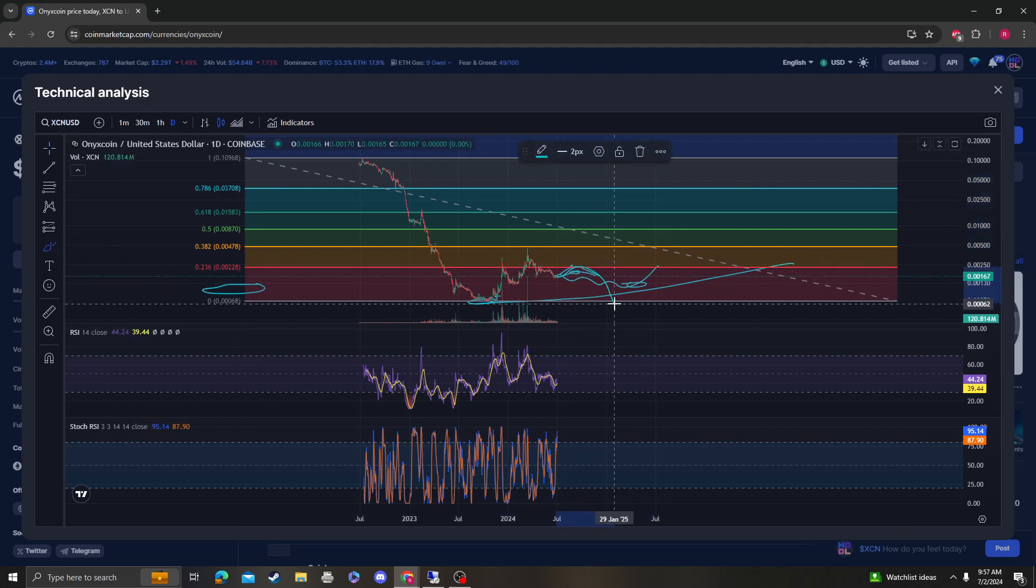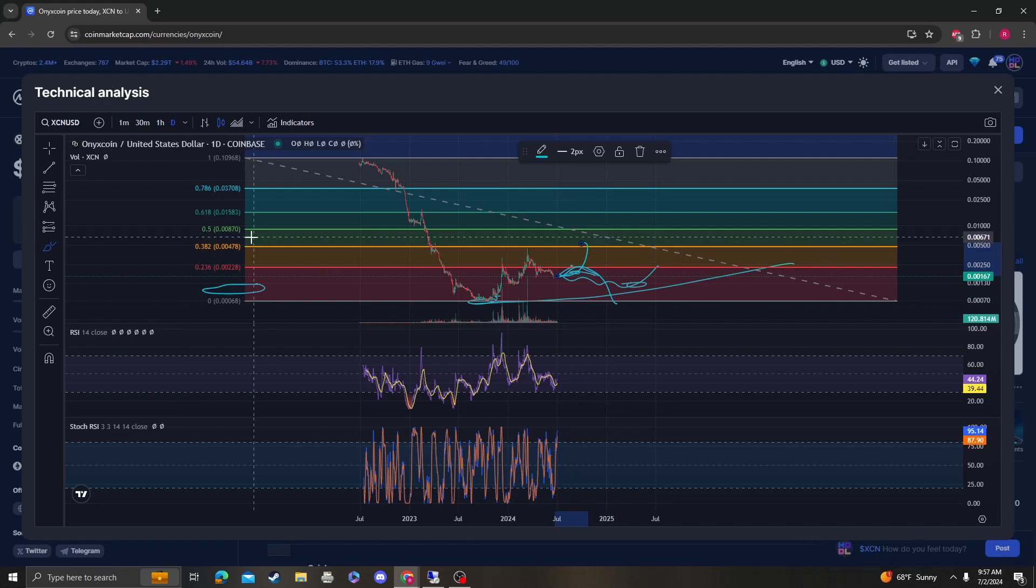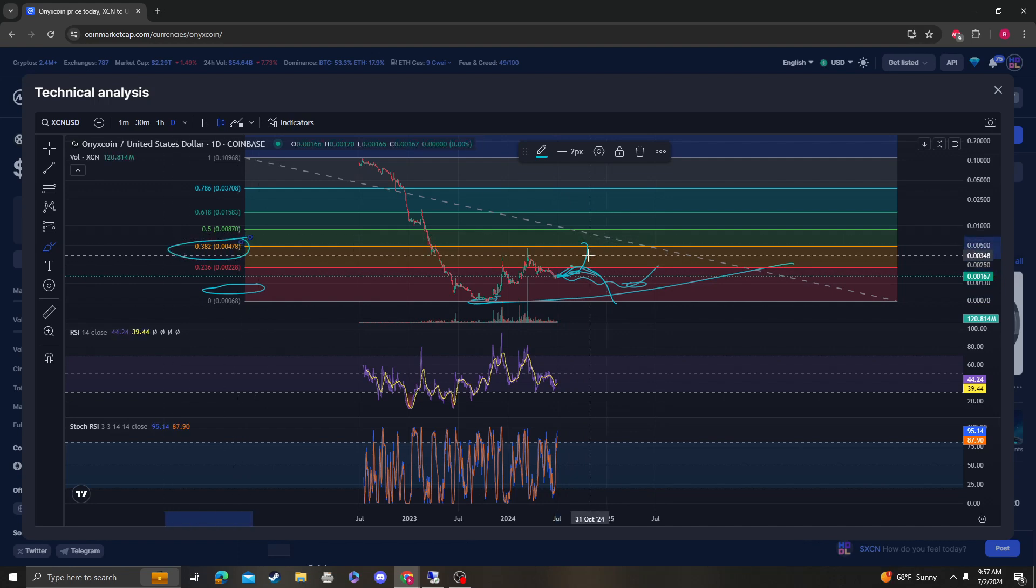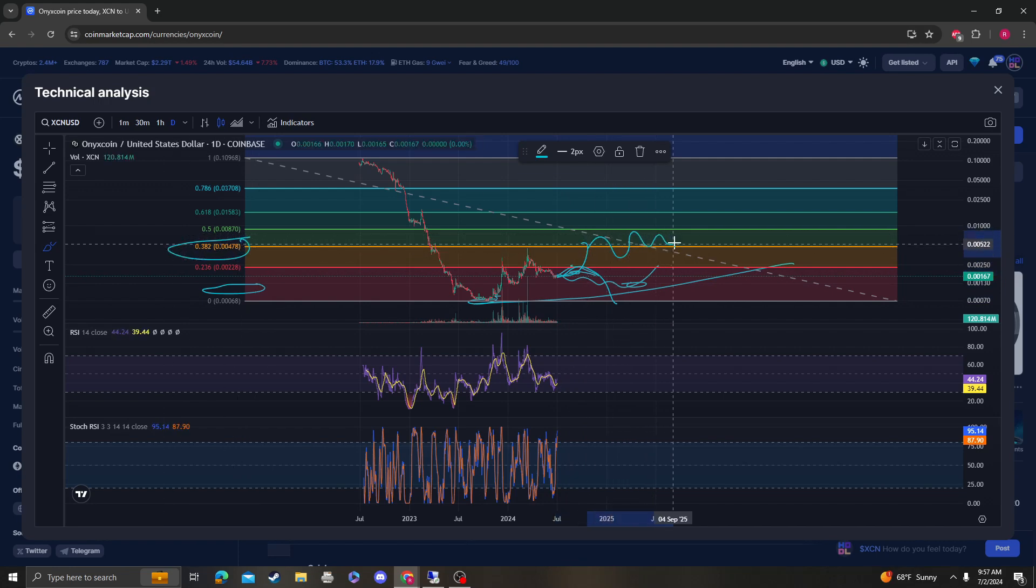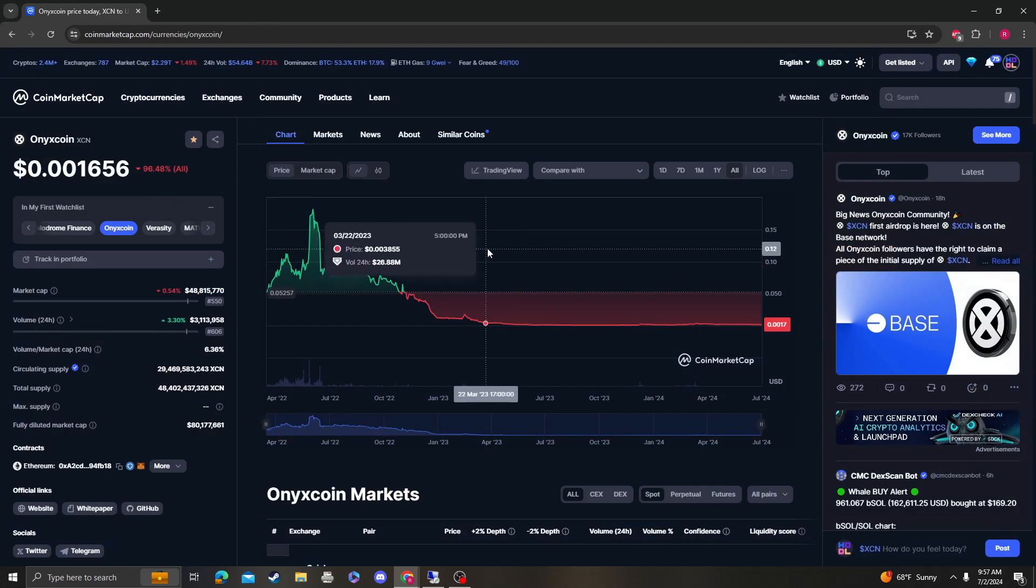Once we break over that, 0.004 is in play. And again, once we maintain over that, then we're looking at the XC and Onyx coin bull run starting.